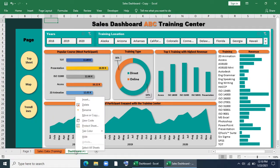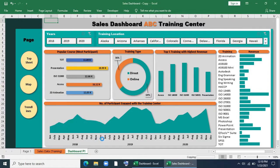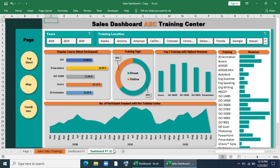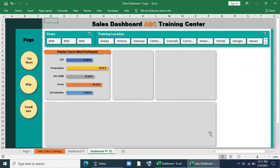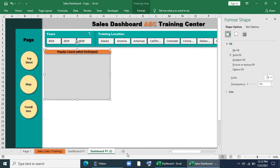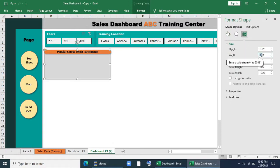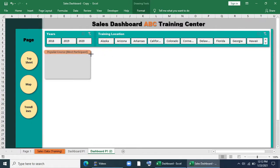First of all, we will make a copy of this dashboard. We will create a copy and move it to the end. We will remove all the charts, keep just one, change the shape size, and make 3 copies of it.